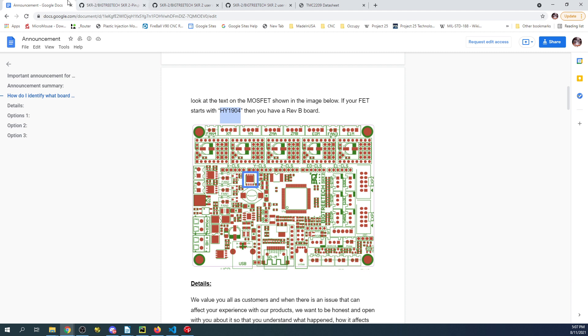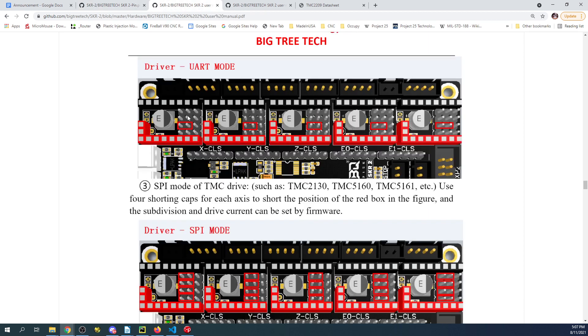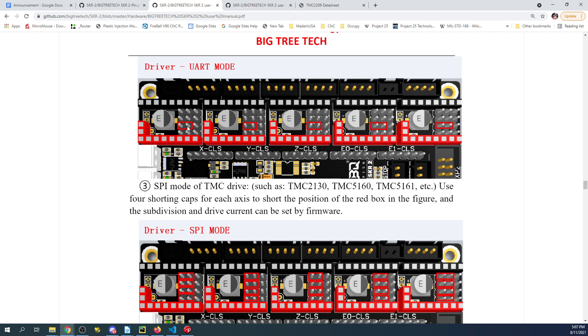The next thing I want to show you is the actual manual pin outs. The enable pin is located here, here, here, here, and here. For UART mode, the jumper needs to be placed right here. If you're using sensorless homing, there's going to be a jumper you have to place here.